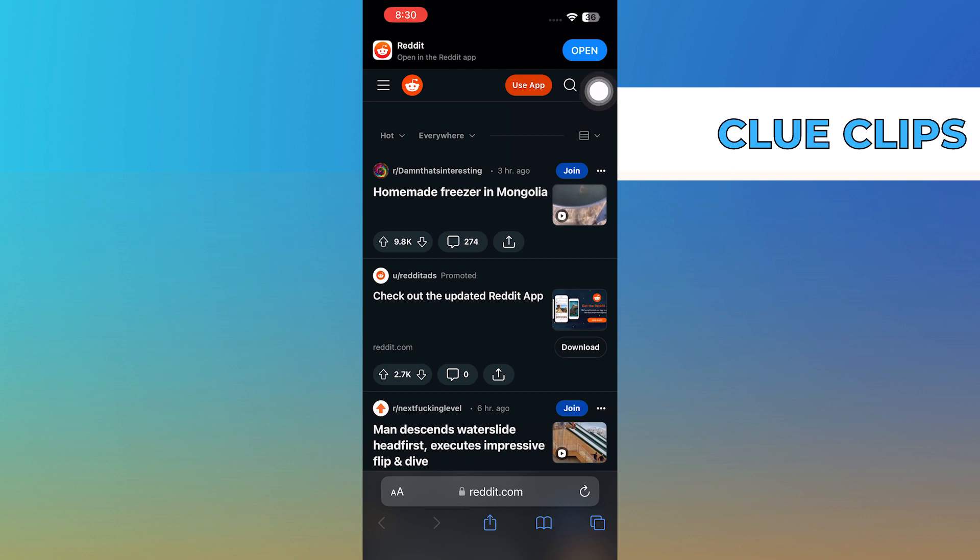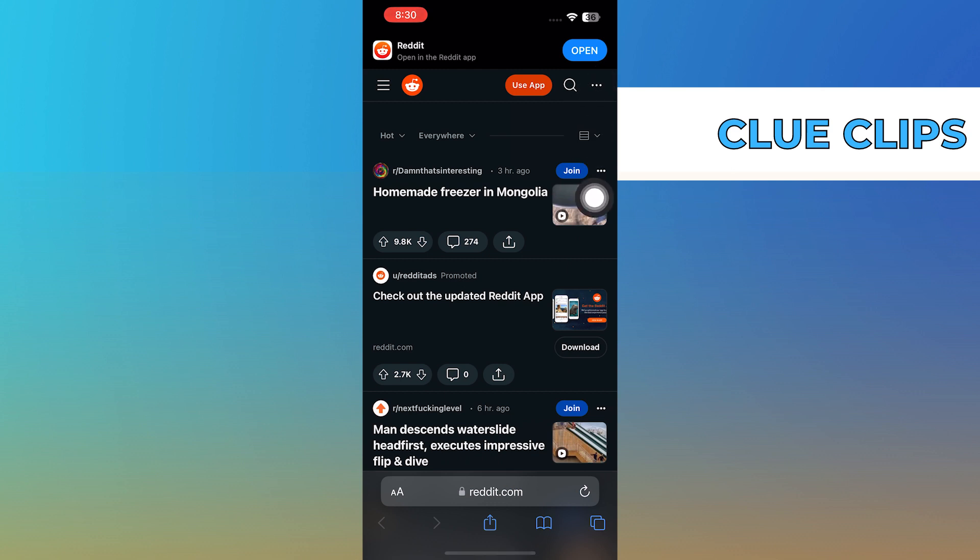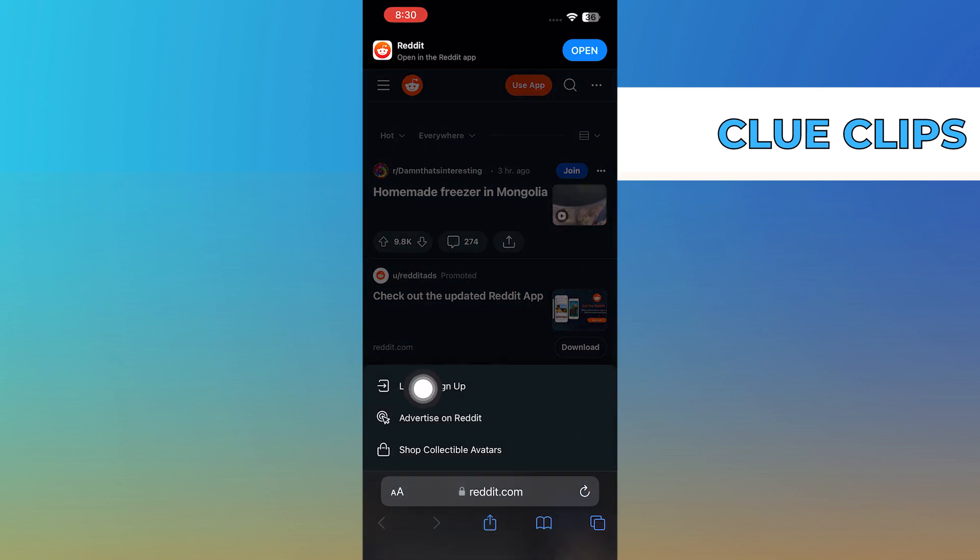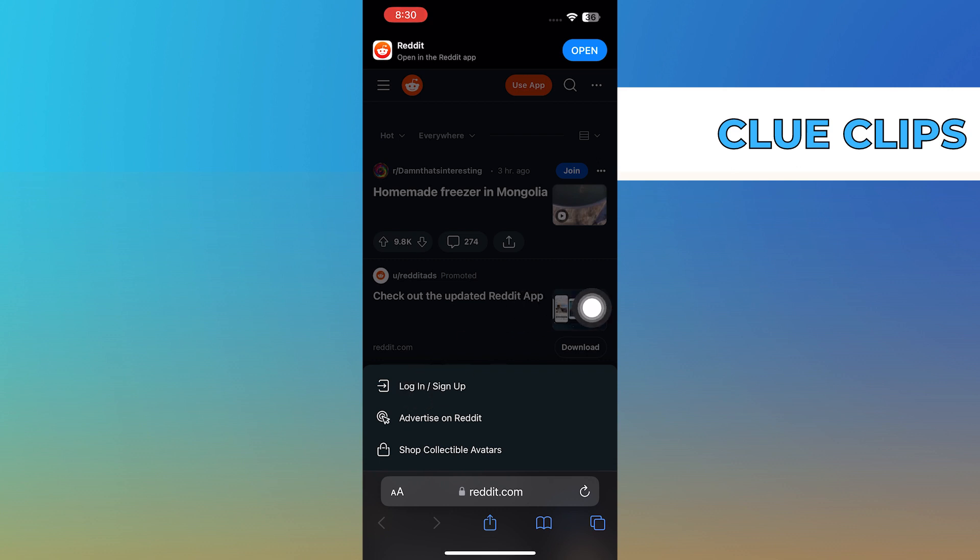Now, tap on these three dots given on your top right corner. Select the option to log in or sign up.